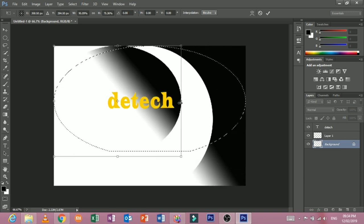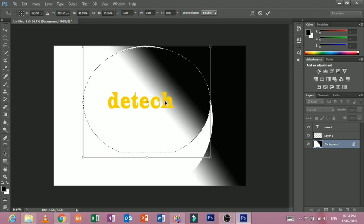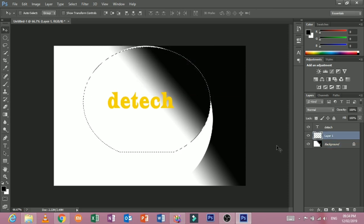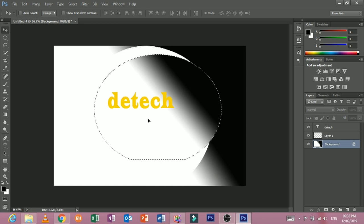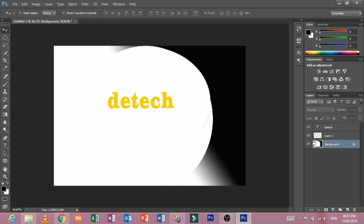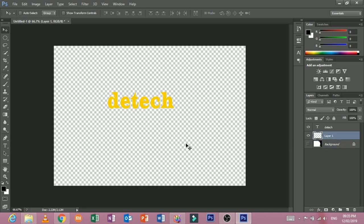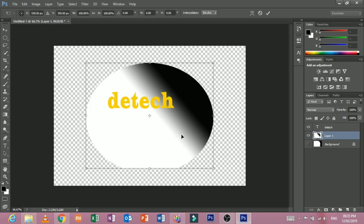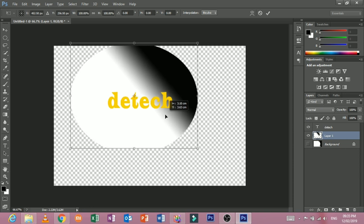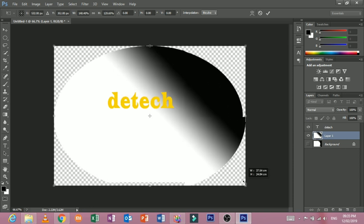I will use Ctrl+X to cut it. If I have a new feature, I will not use the visibility. I will paste with Ctrl+X and Ctrl+T to adjust.